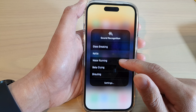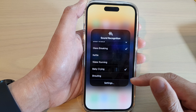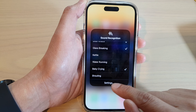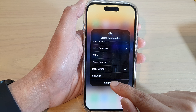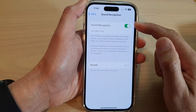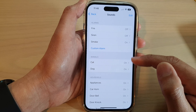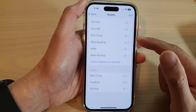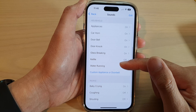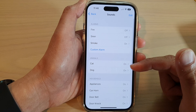There are many more sound detection options, such as glass breaking. You can also tap on the Settings button to go into the settings, where you can open up Sounds and choose which sounds you want to have on or off.